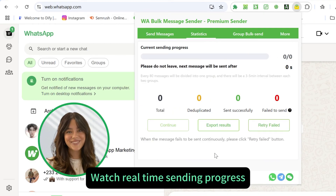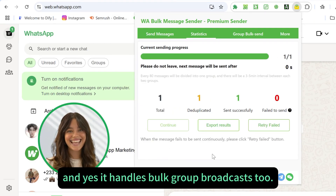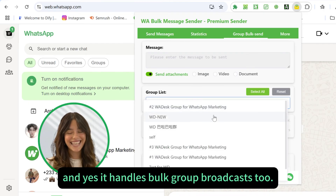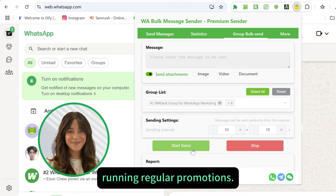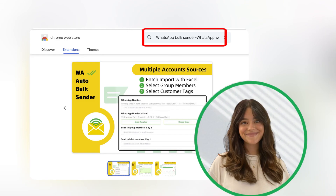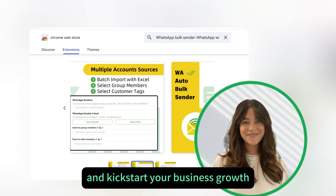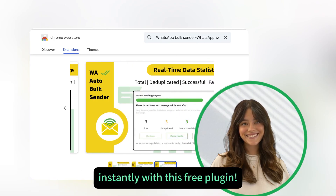Watch real-time sending progress, export results instantly, and yes — it handles bulk group broadcasts too. Perfect tool for community managers running regular promotions. Go download it right now and kickstart your business growth instantly with this free plugin.